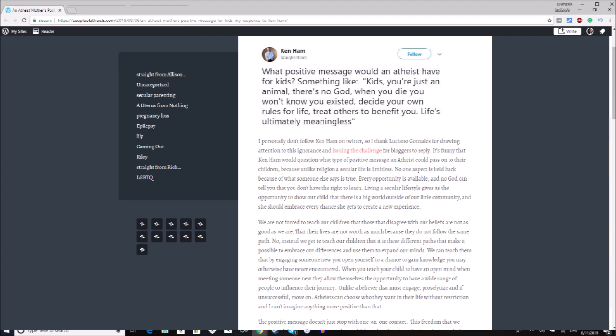But this first image comes from Couple of Atheists, which is a blog run by Color Me Skeptic and her partner, and I will be linking to their social media as well. But I definitely recommend that you guys go and check this out.